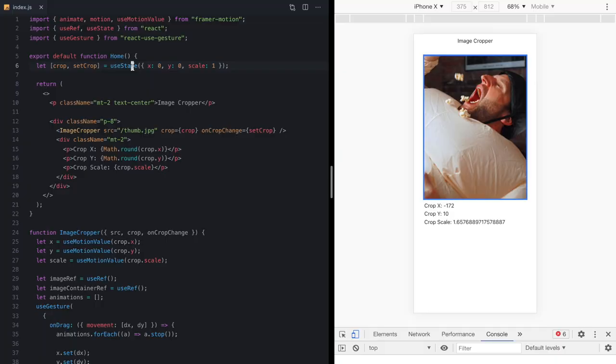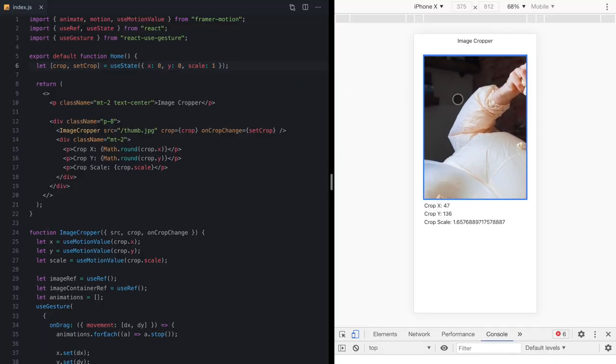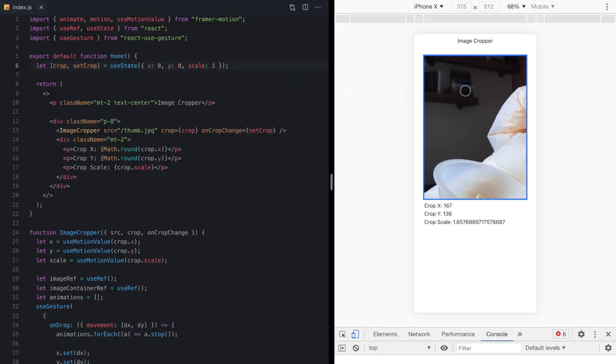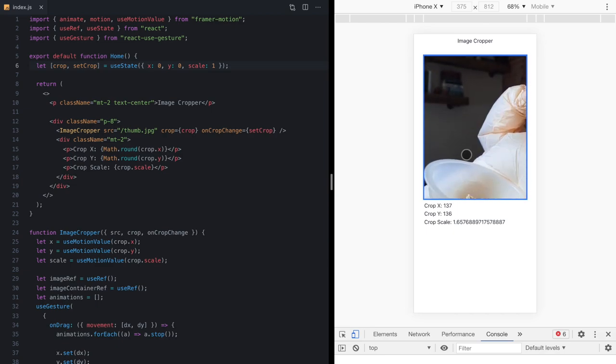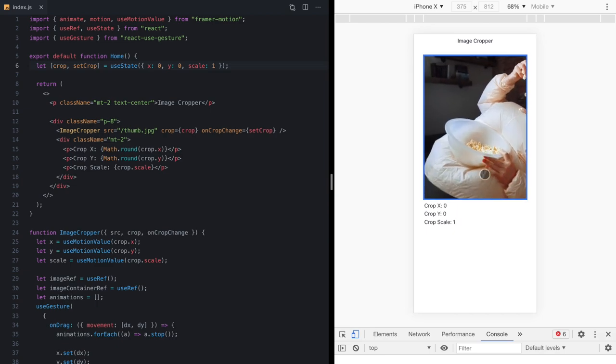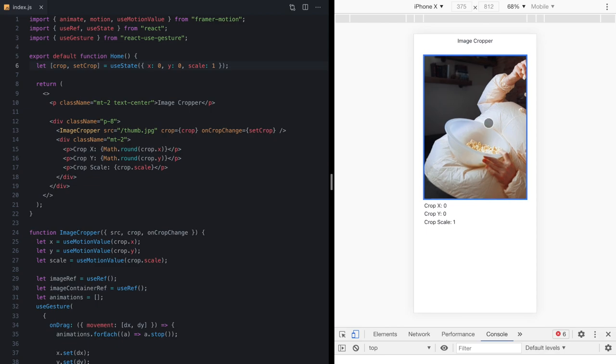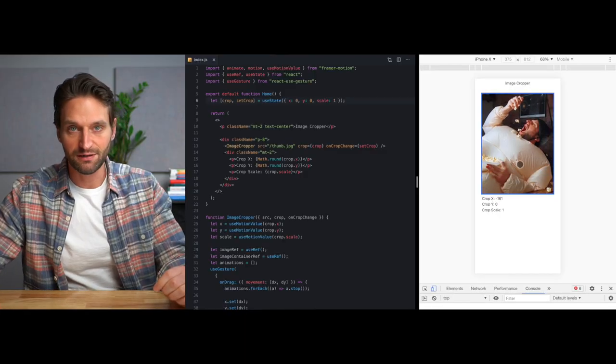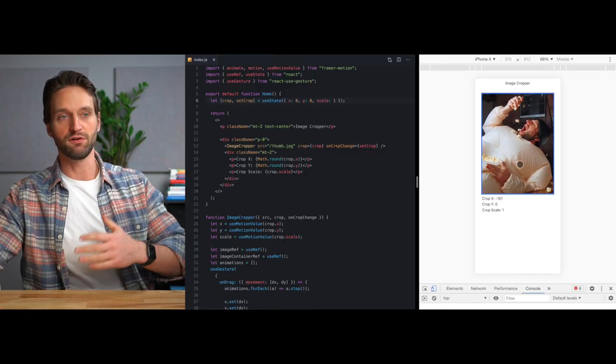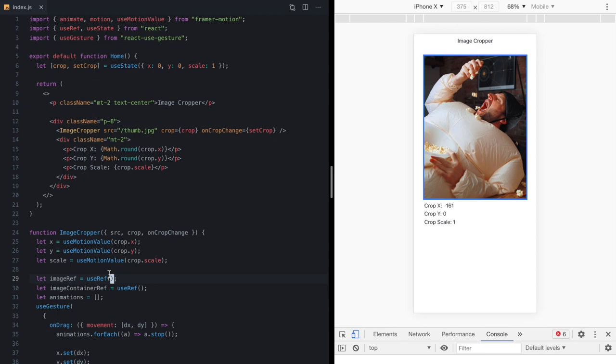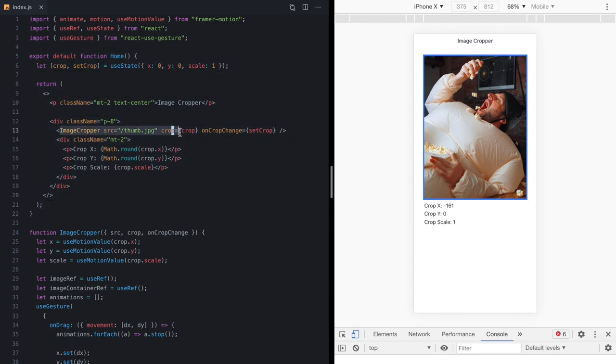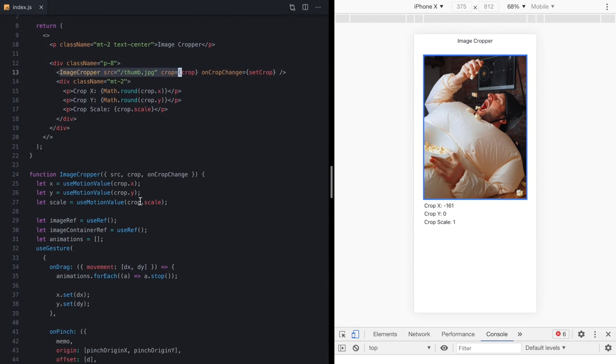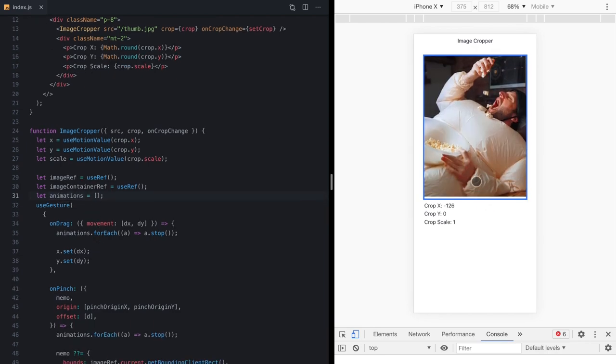Now one final thing you might have noticed as I was using this is we kind of have that sticky behavior back. So if I drag this and it's moving and I try to drag it again, it seems like it's not interruptible anymore like it was when we called stop here. And that's because since we're calling onCropChange, which is calling this setter, this component is re-rendering, which is causing our image cropper to re-render. So we're actually losing reference to this animations array and those old animations are never actually getting canceled.